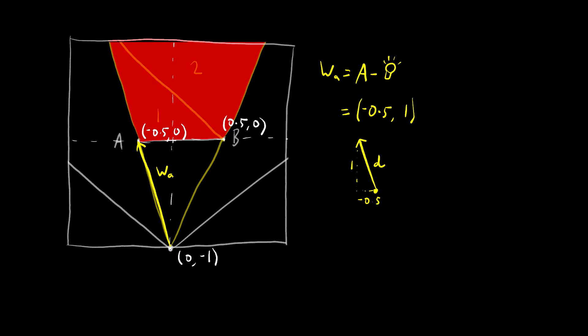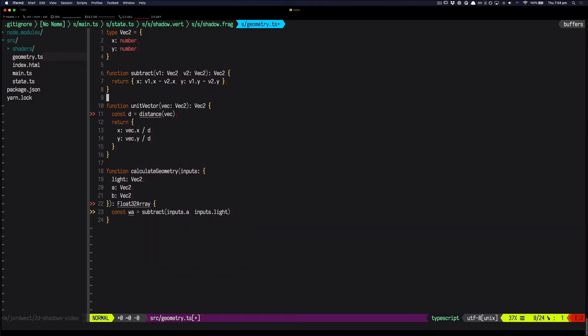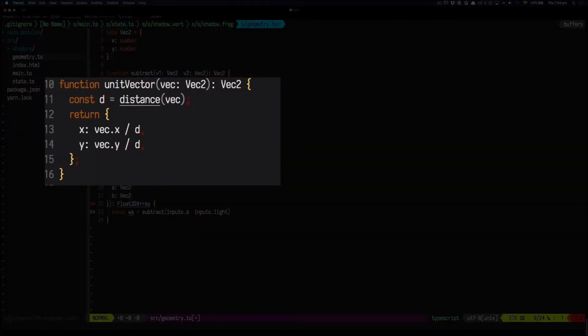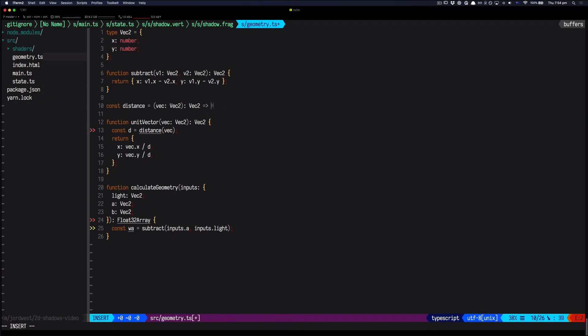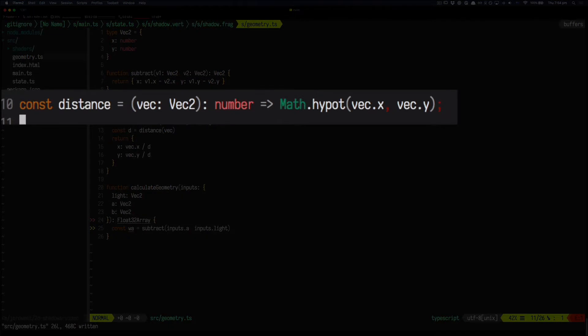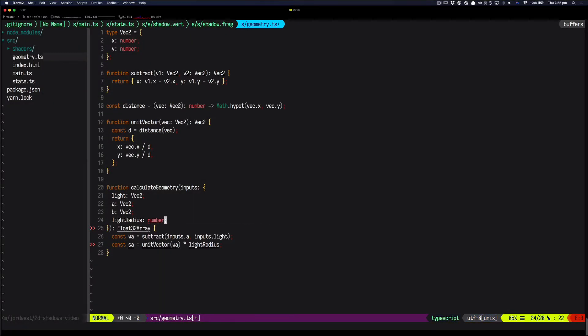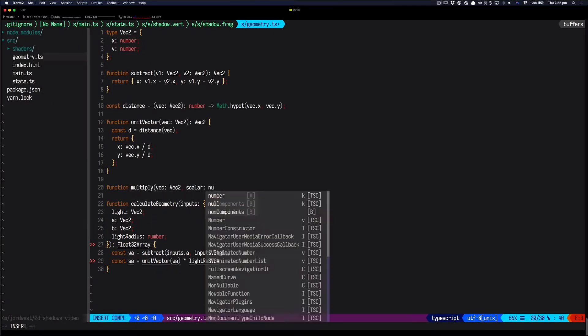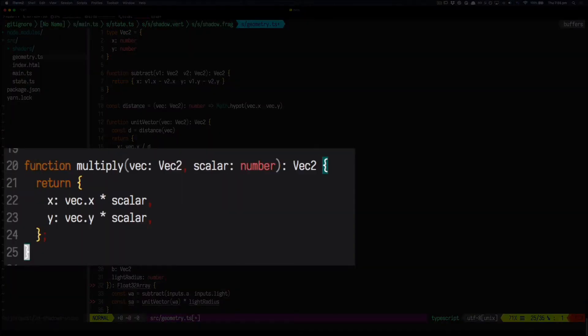So to convert it to a unit vector, what we need to do is divide each of the x and the y by the vector's own length. So we write a function called distance to calculate the length of the vector. And this is just the hypotenuse of a triangle.